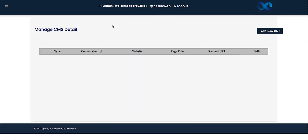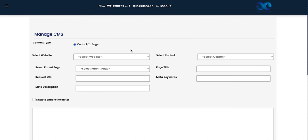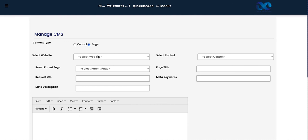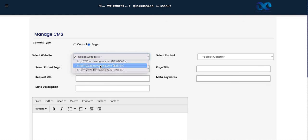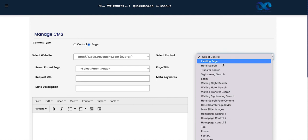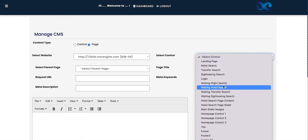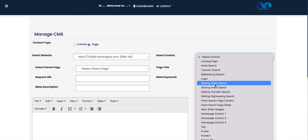After Sales Rule, there is the Manage CMS segment. CMS stands for Content Management System. Whatever content we want to show our end customers — whether B2B agents or direct customers — we can update the complete details here. This includes terms and conditions, privacy policy, or any declarations. Content can be controlled whether it appears on a control element or a full page of the website.